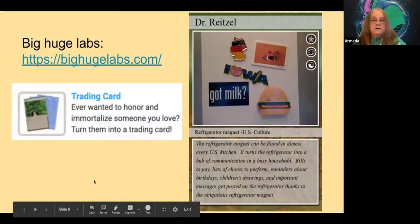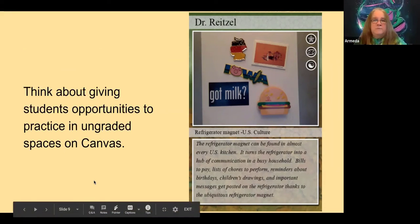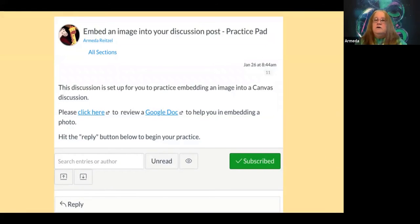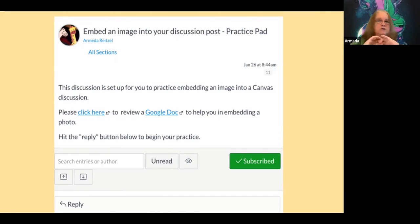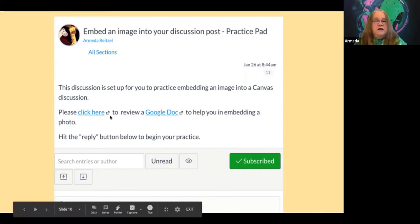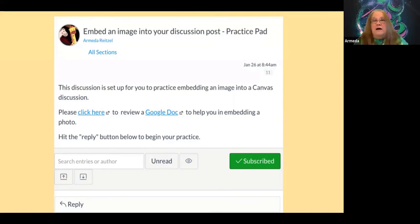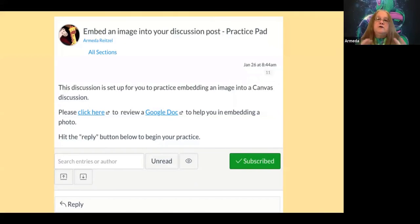Think about giving students opportunities to practice on Canvas in a safe space. This semester I created a threaded discussion worth zero points — just a practice pad — on how to embed an image into a discussion post. I gave them directions, and a lot of students tried it out. They actually ended up giving each other feedback; when one image didn't come up right, they helped each other. I didn't even have to do very much. I think they felt safe because they could practice, make mistakes in a safe environment, and that kept them going.